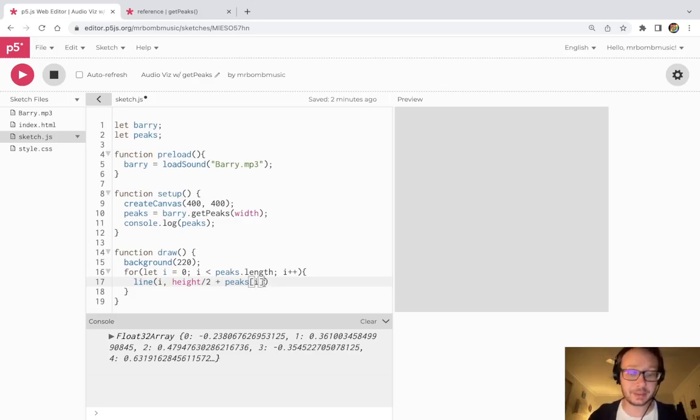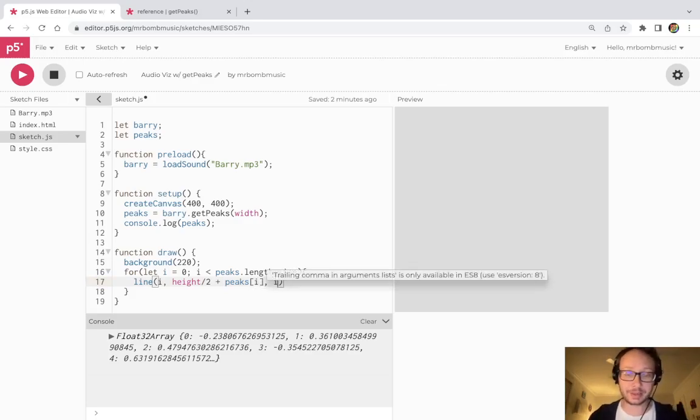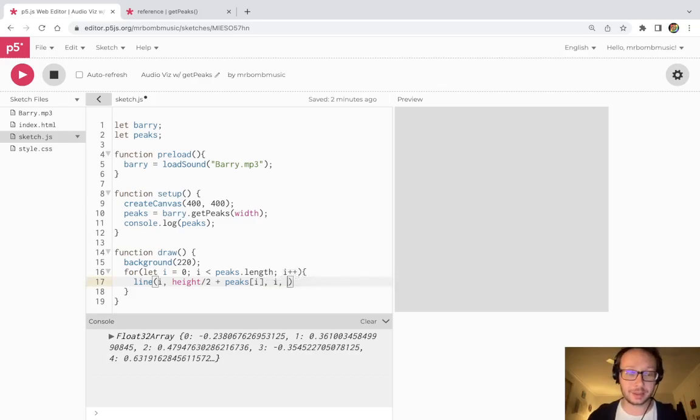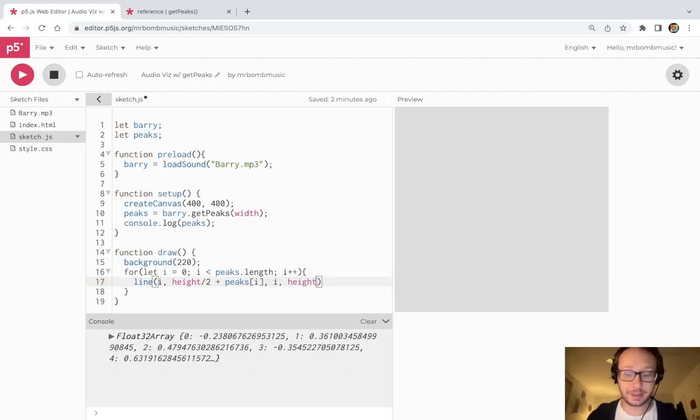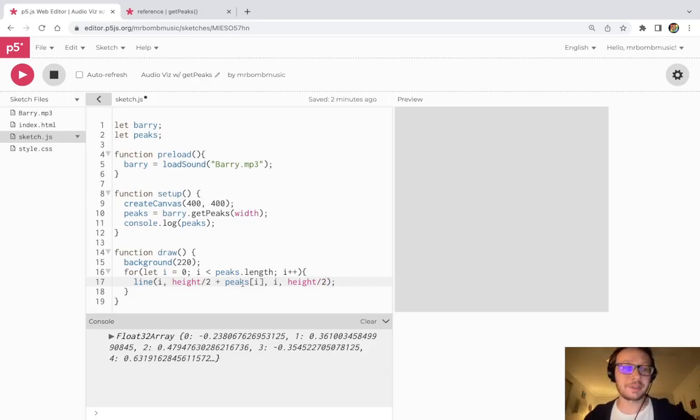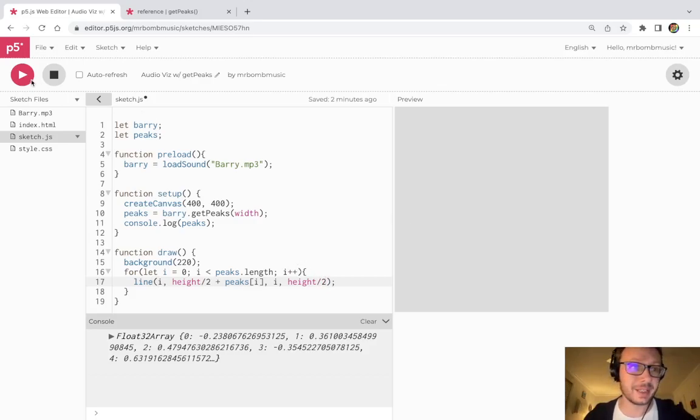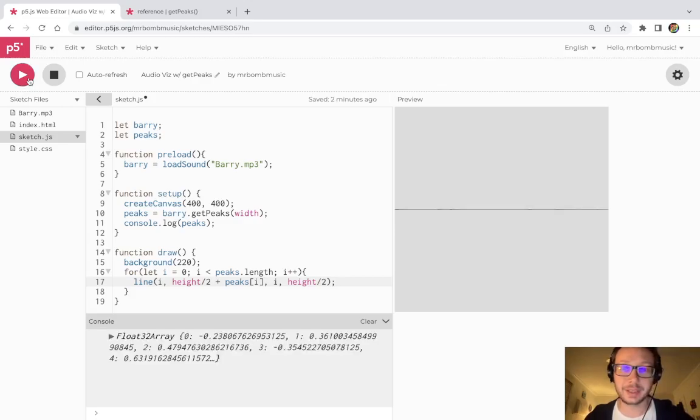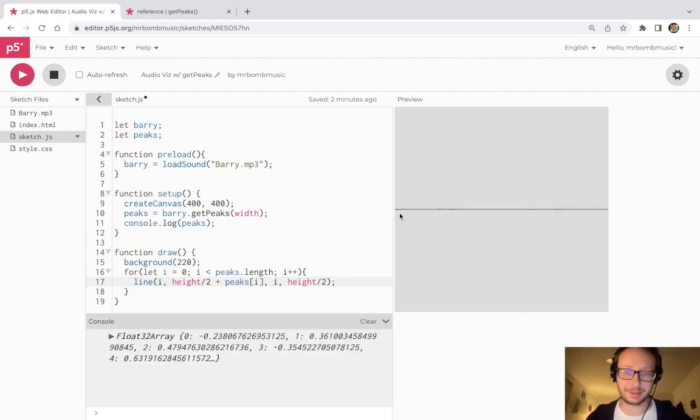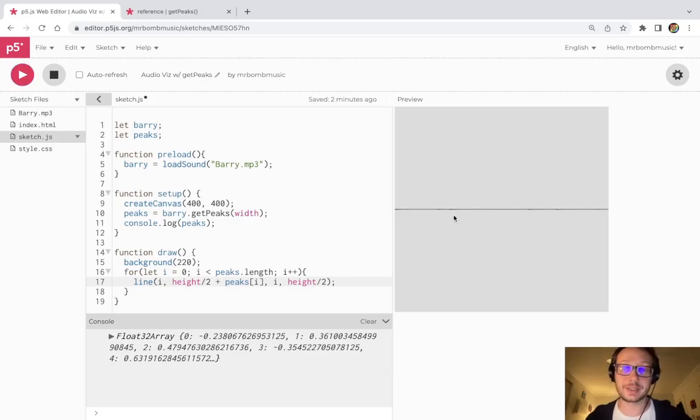So I'm going to start in the middle, height divided by two plus peaks, and then we will do i again, and then this time we'll just do height divided by two. We're going to do this in steps so you can see what's going on. So now I'm going to press play.